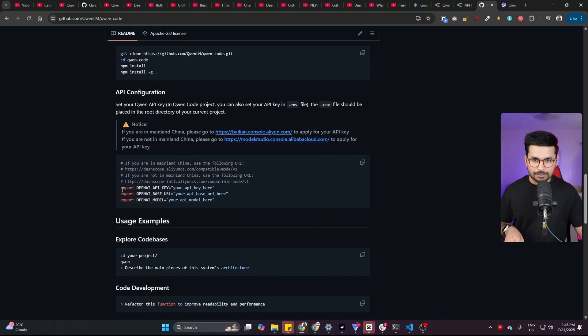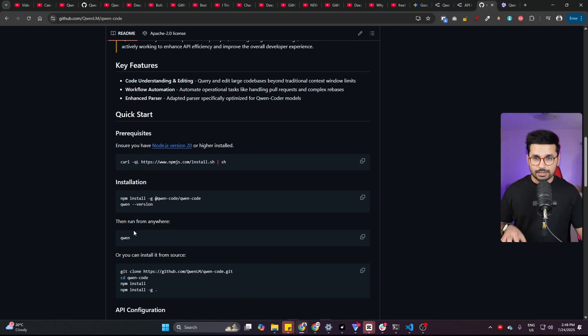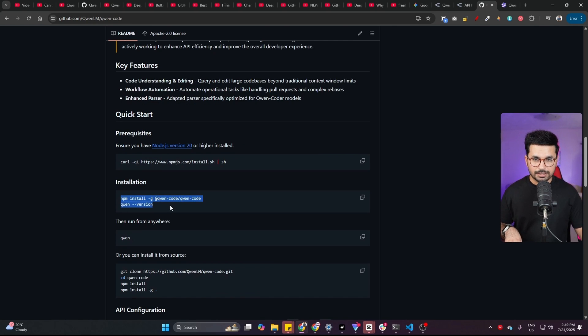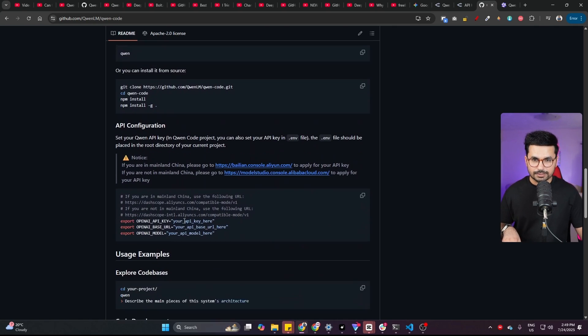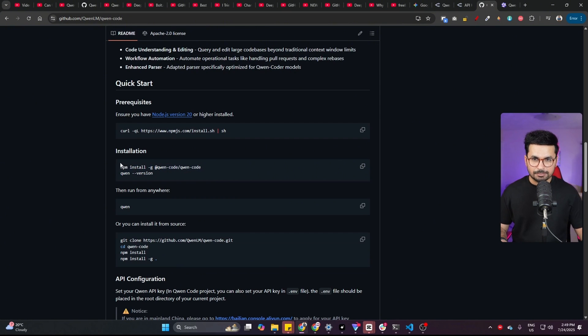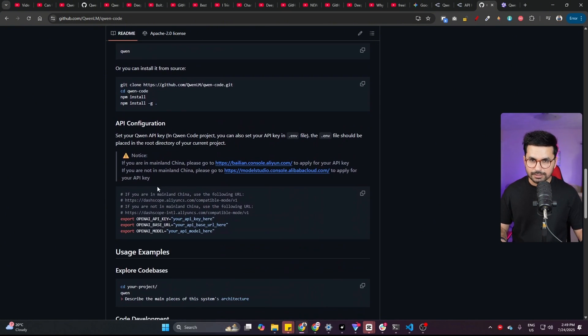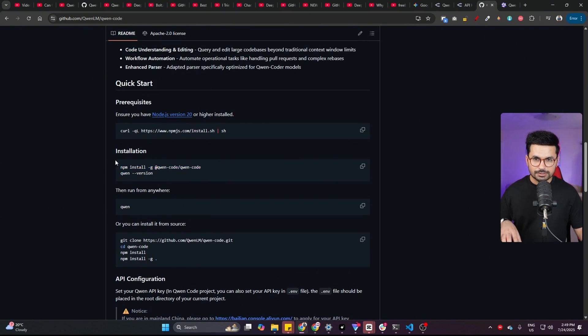After that, you can provide these API keys directly inside your environment variables. Now, if you're a Windows user, in this first method you might actually face some problems to set your API keys. But let me show you this first method because the second method is very easy.